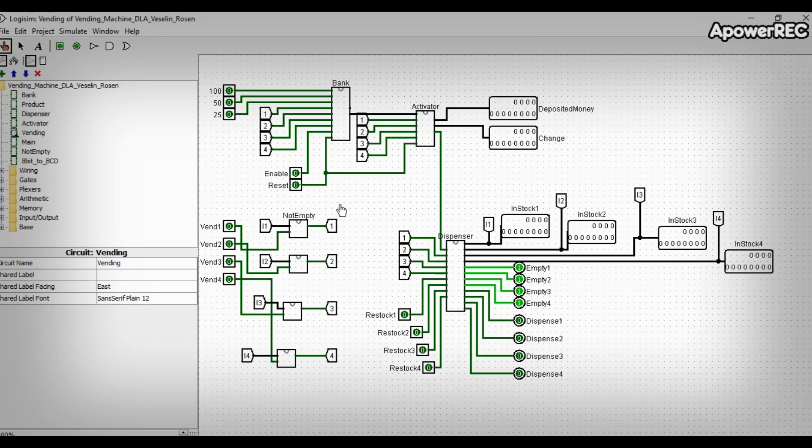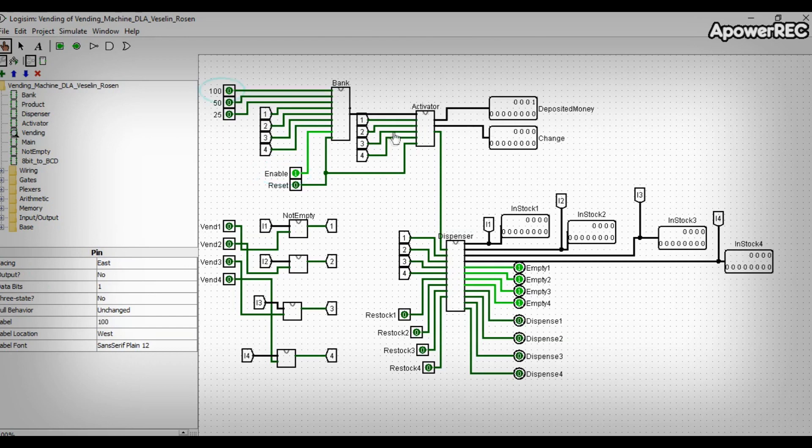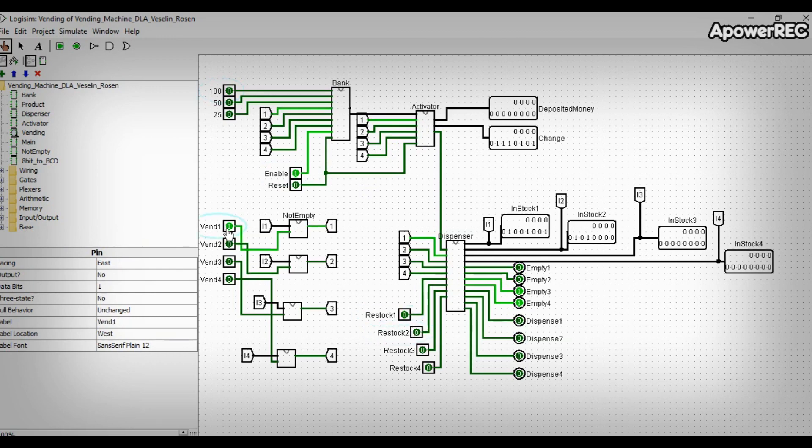Thank you Rosen! Let's analyze now the vending subcircuit. First we get the amount of money put by the customer from the bank. Then if there are enough money, as well as products left, and the customer has pressed one of the vent buttons, then the vending process is activated.